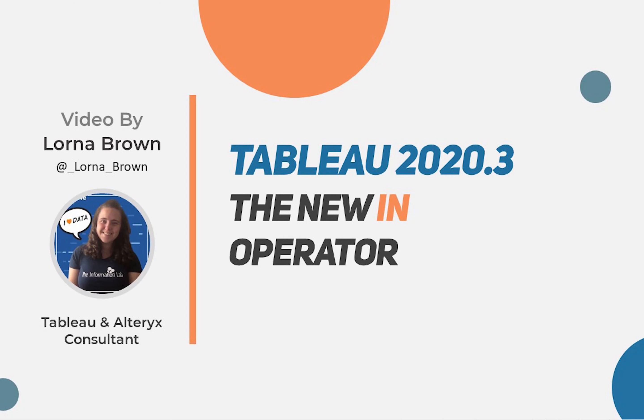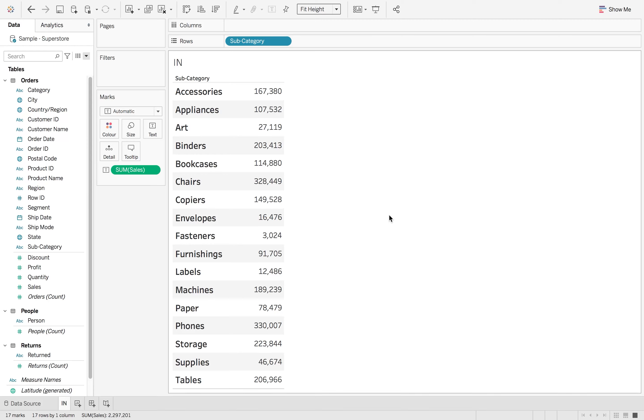Hello, it's Lana here from the Information Lab in London. Today I'll be going over the new 2020.3 feature, the in operator.